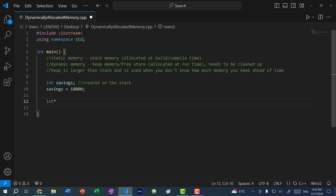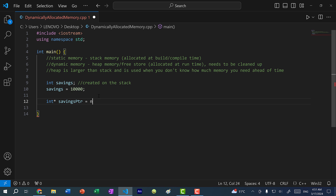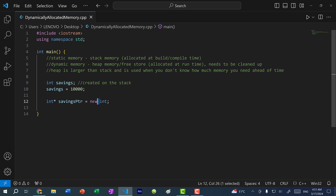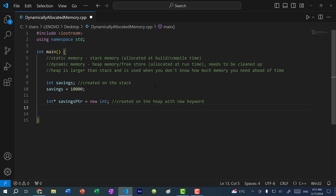To create an integer on the heap, I would do int* and call it savings_pointer, and here I would write new int. The new keyword allocates memory on the heap. With pointers we are pointing to a memory address, so savings_pointer is a variable — pointers are variables that are assigned memory addresses. The savings_pointer itself is stored on the stack, but the memory address it's pointing to is created on the heap.